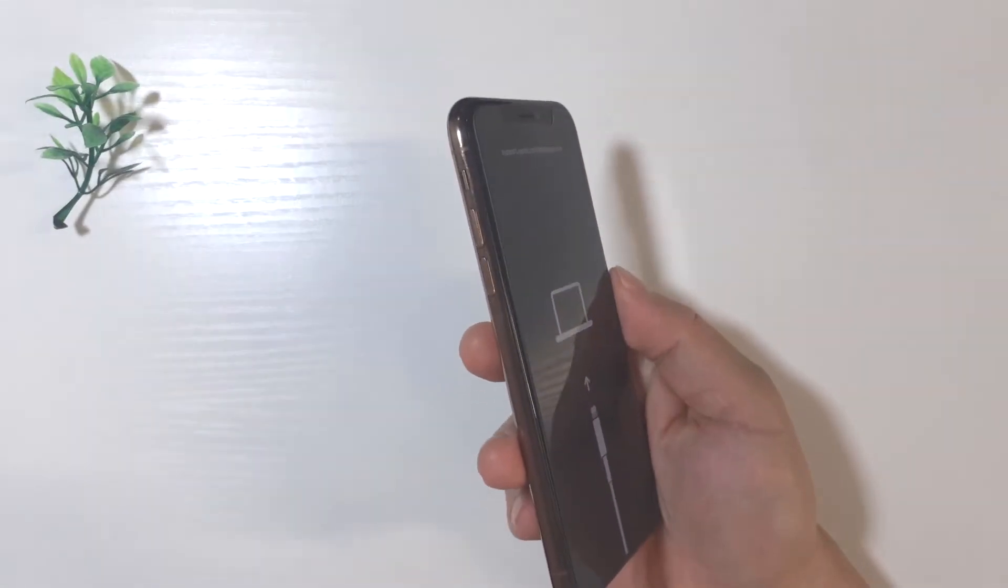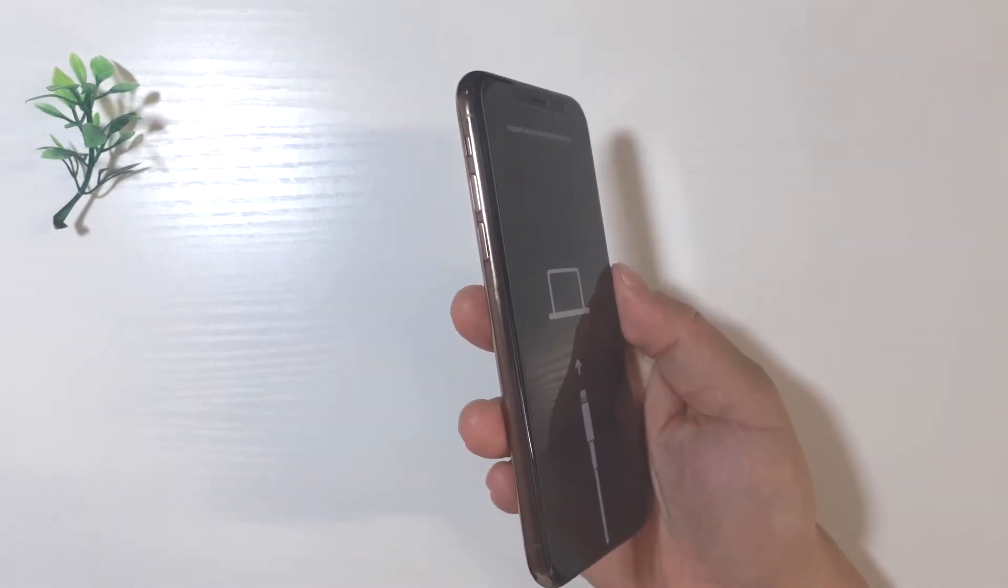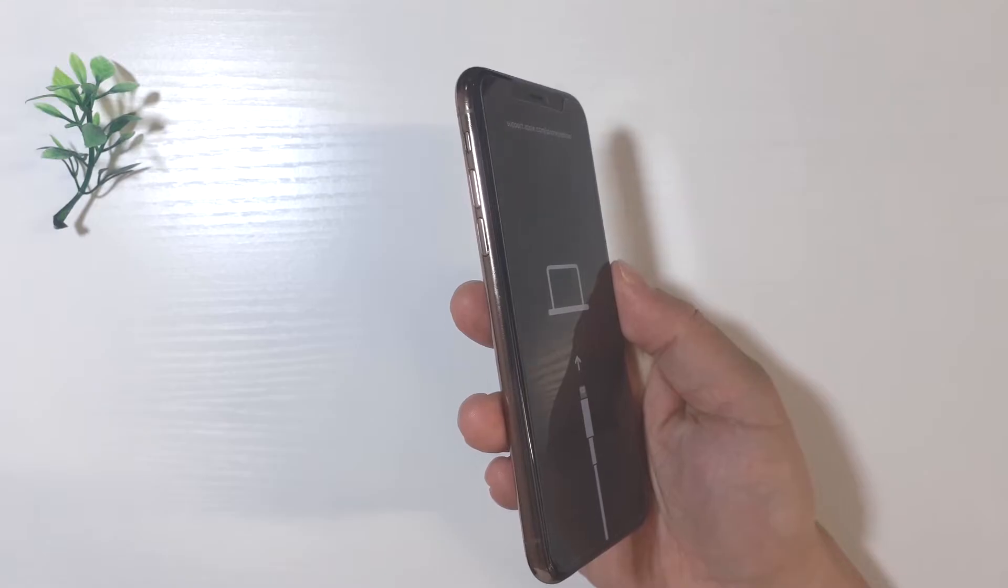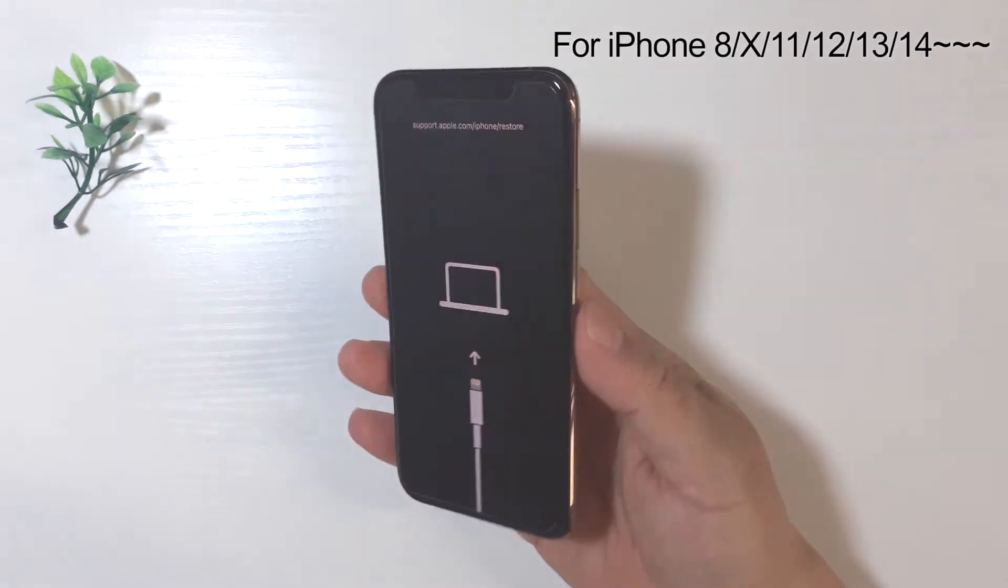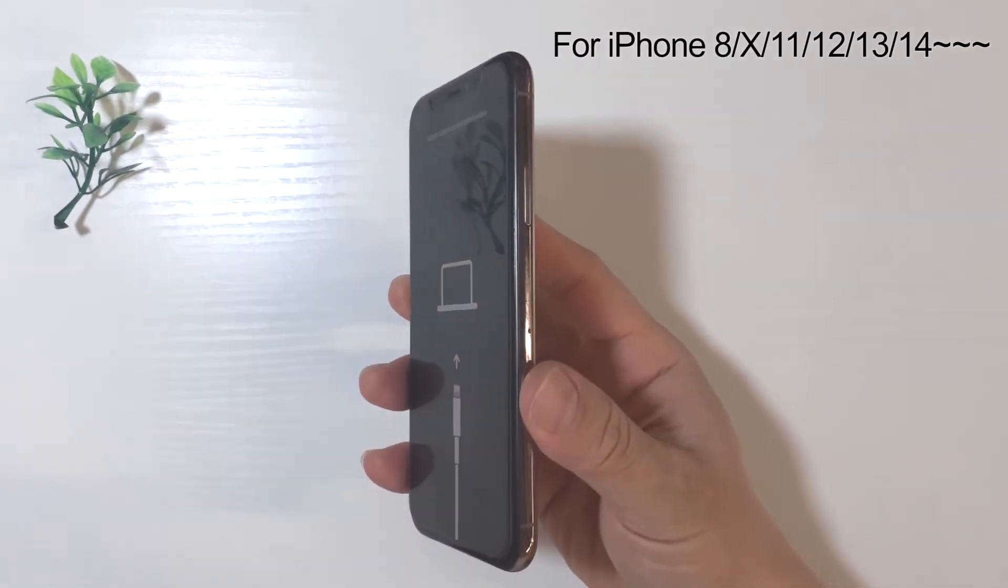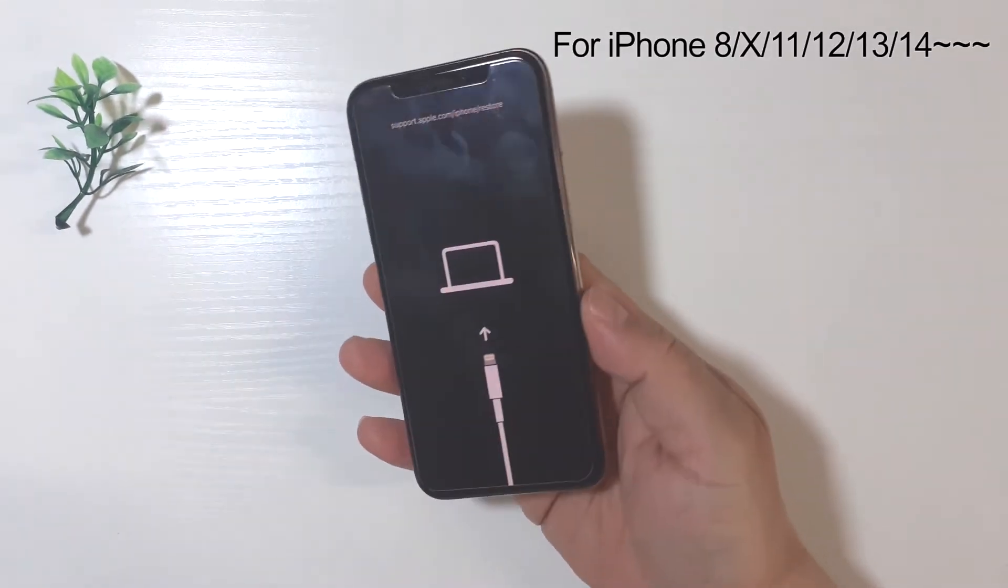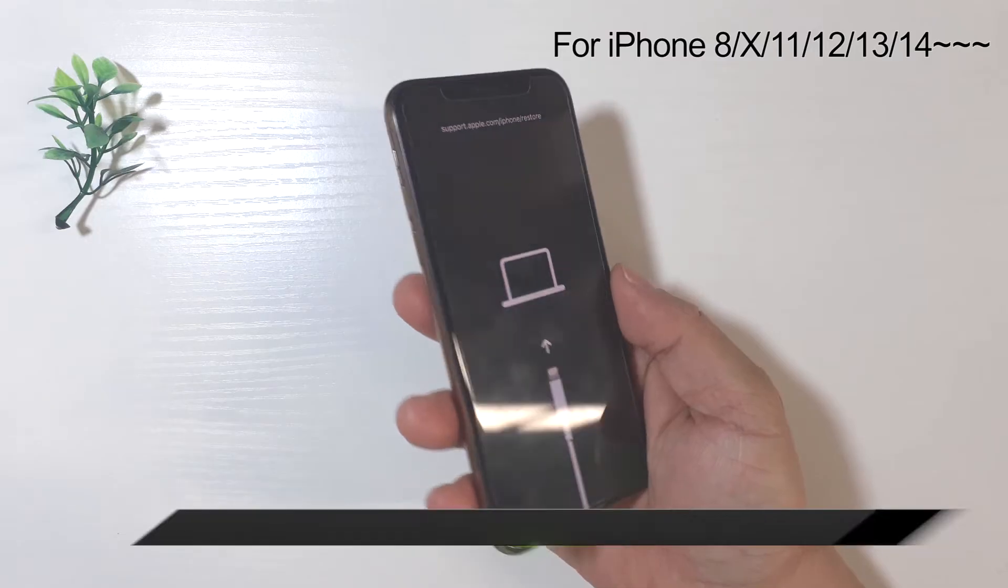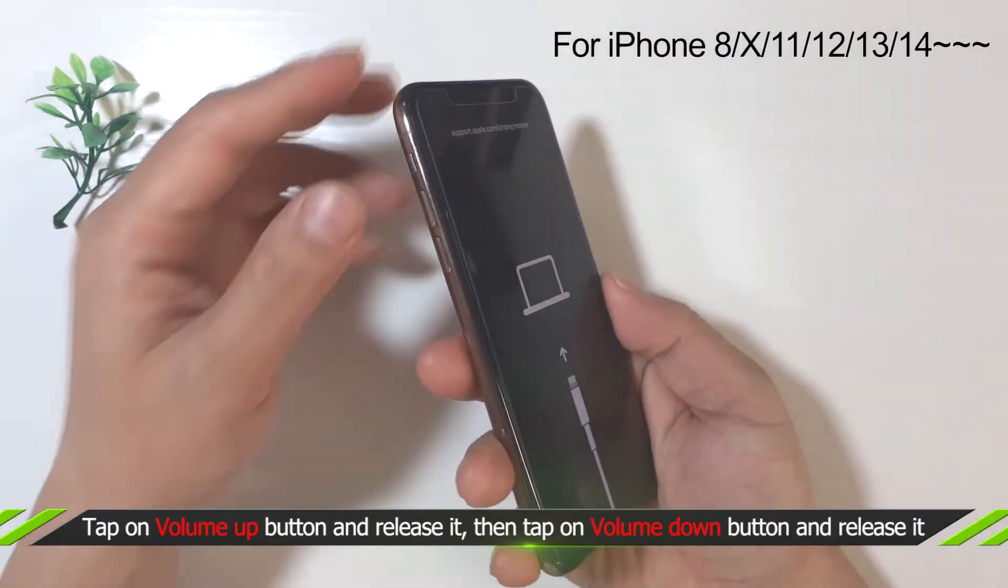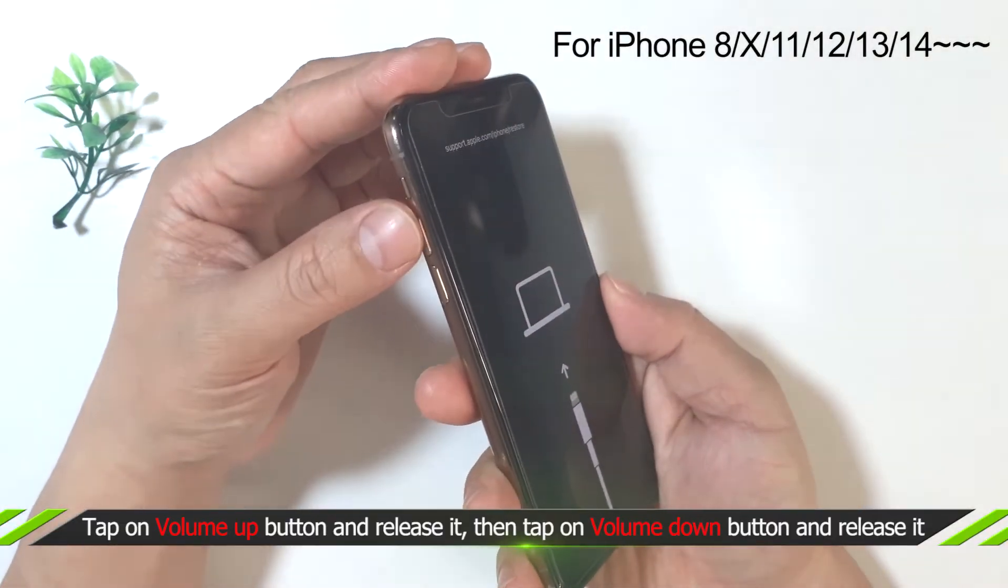For iPhone 8 or later iPhones, you need to tap on volume up button and release it, then tap on volume down button and release it, keep pressing on the side button until you see the Apple logo.